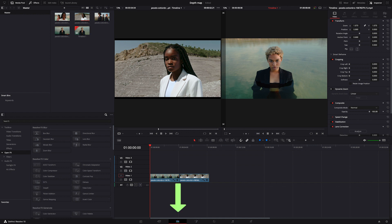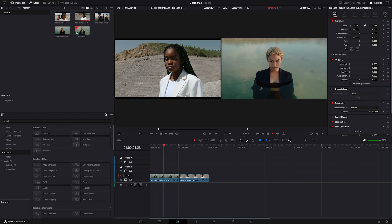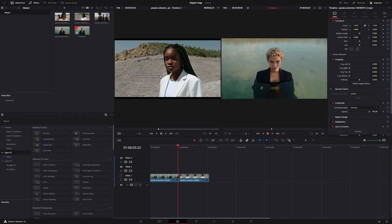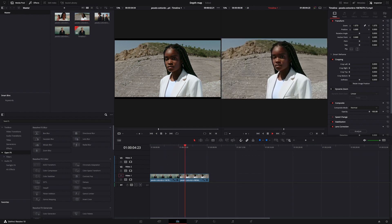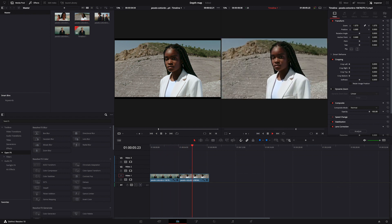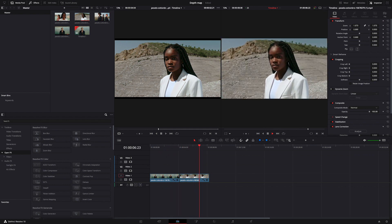We are in the Edit tab and I've already dropped two clips onto my timeline. I got them from Pexels videos. I will leave you a link to the website below.